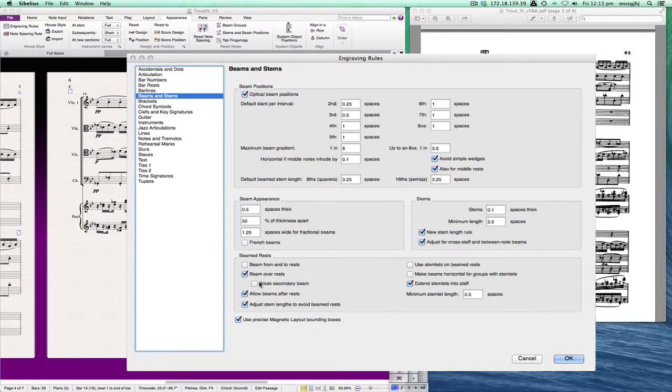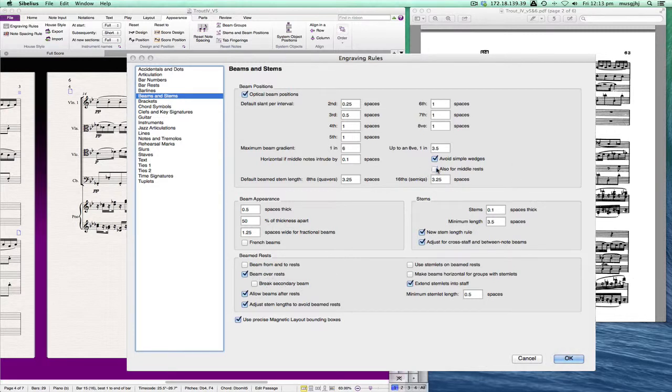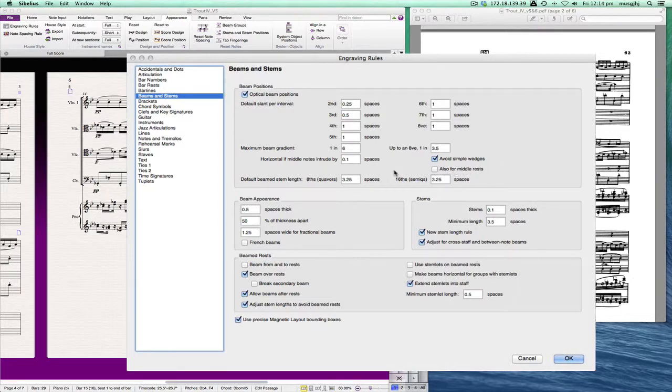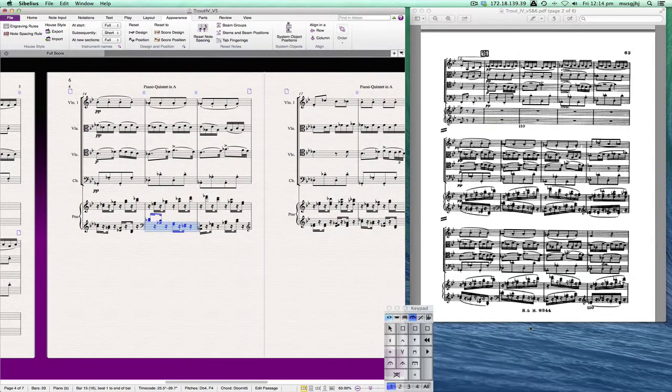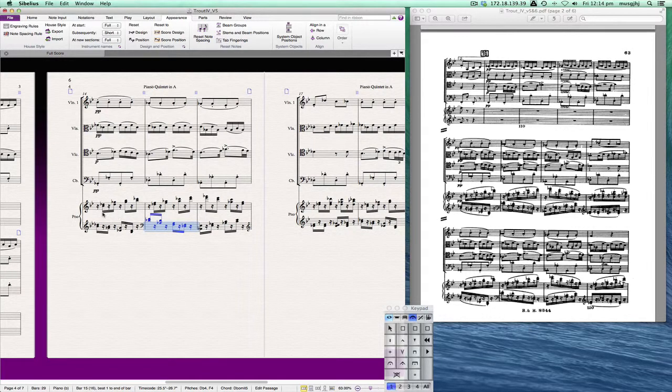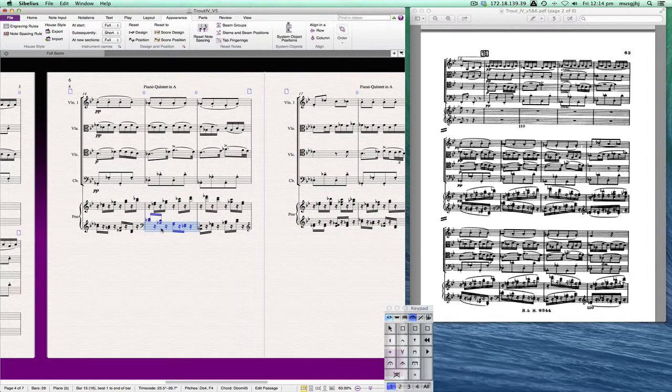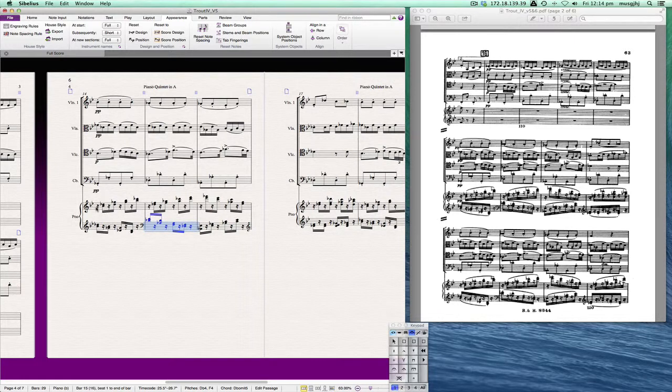The first thing we need to do is just tell it to go ahead and beam over rest and not break the secondary beam. So that will work. And then the other thing we want to do is we want to turn off middle rests. We don't want it to change the slant of the middle rest. So now we have slanted beams, which we definitely want, and the secondary beams are going all the way through. So that's a good thing.